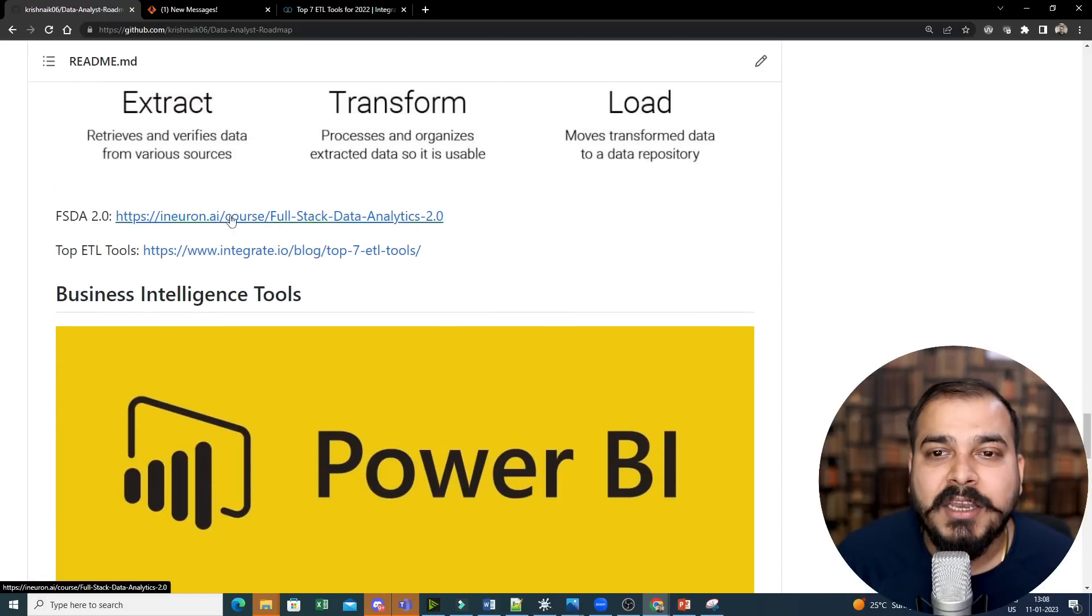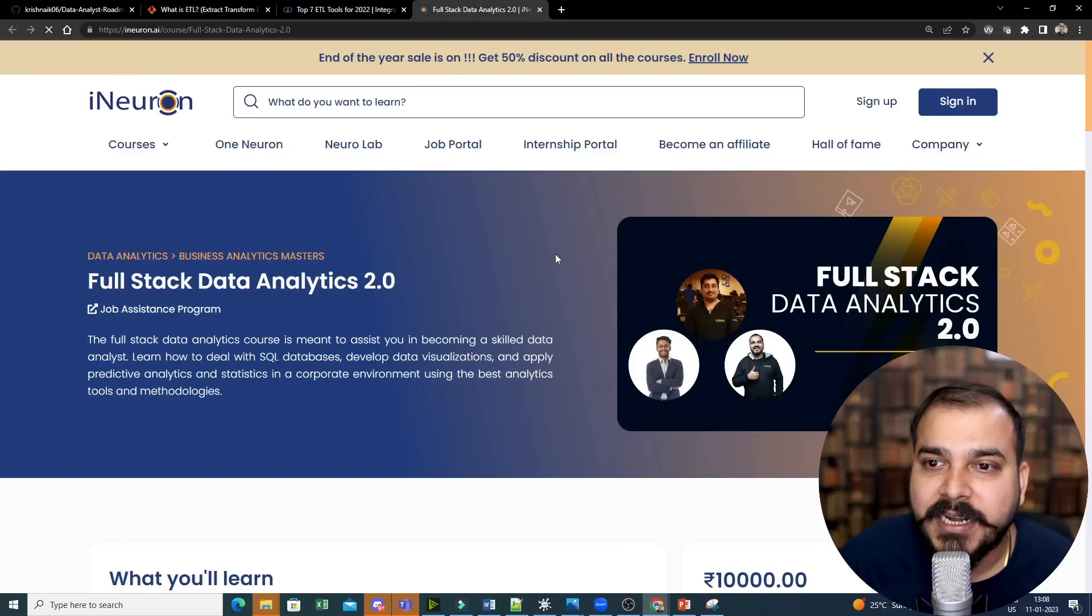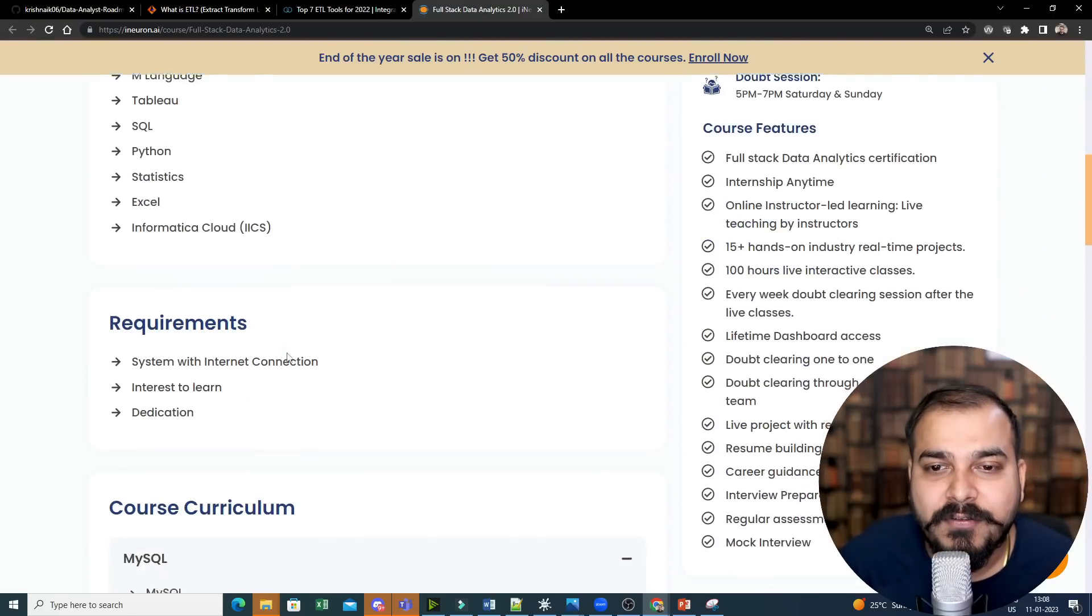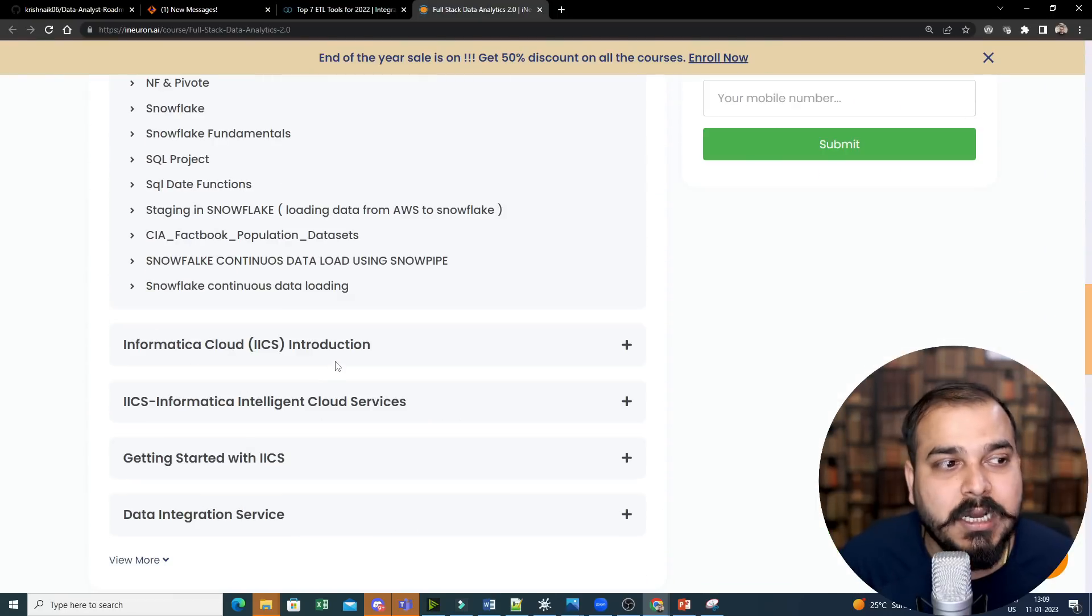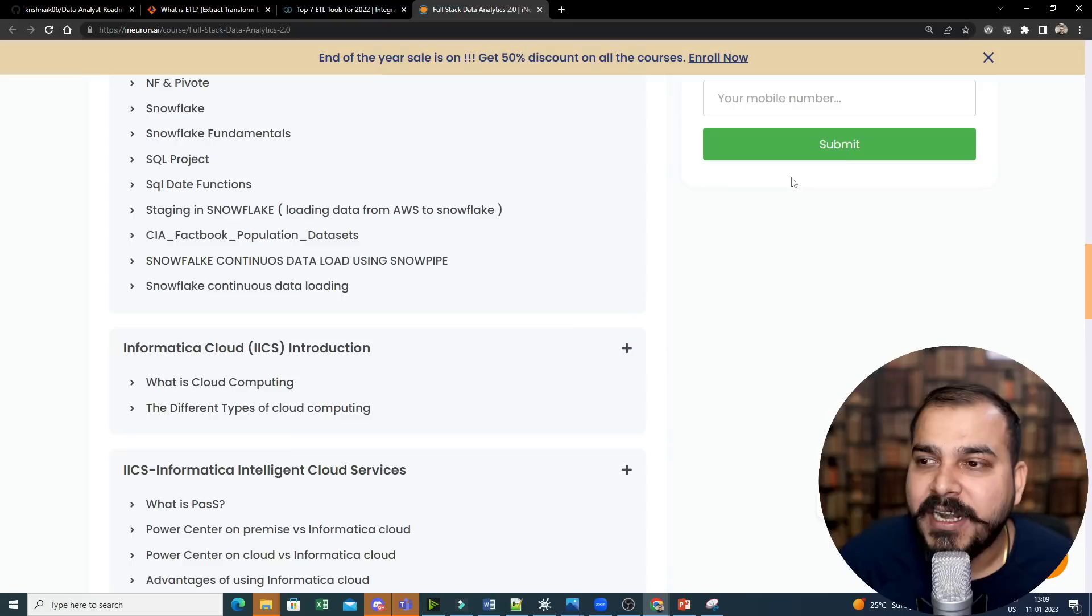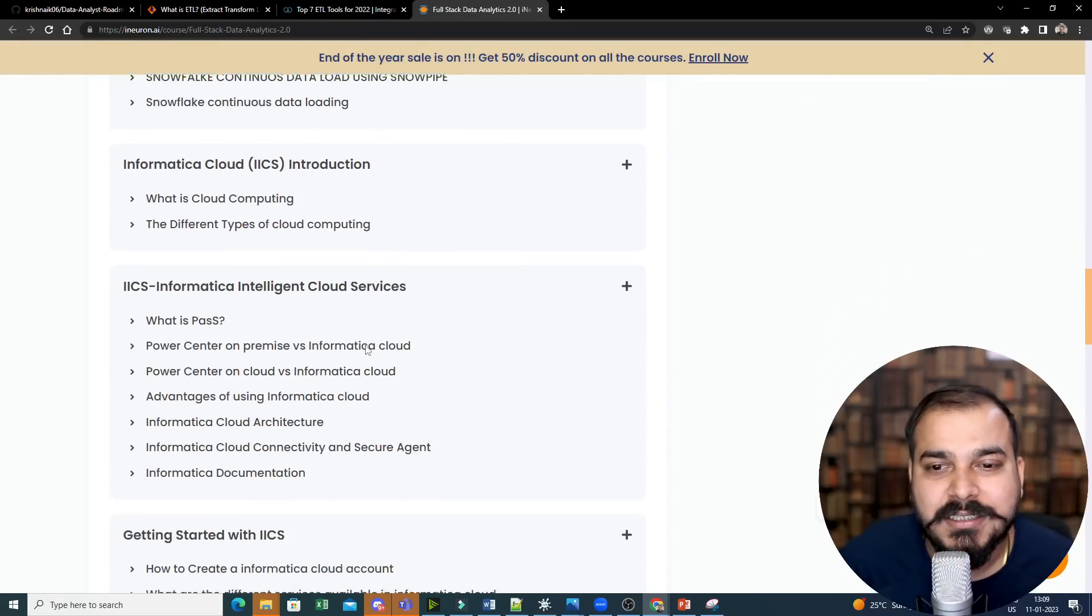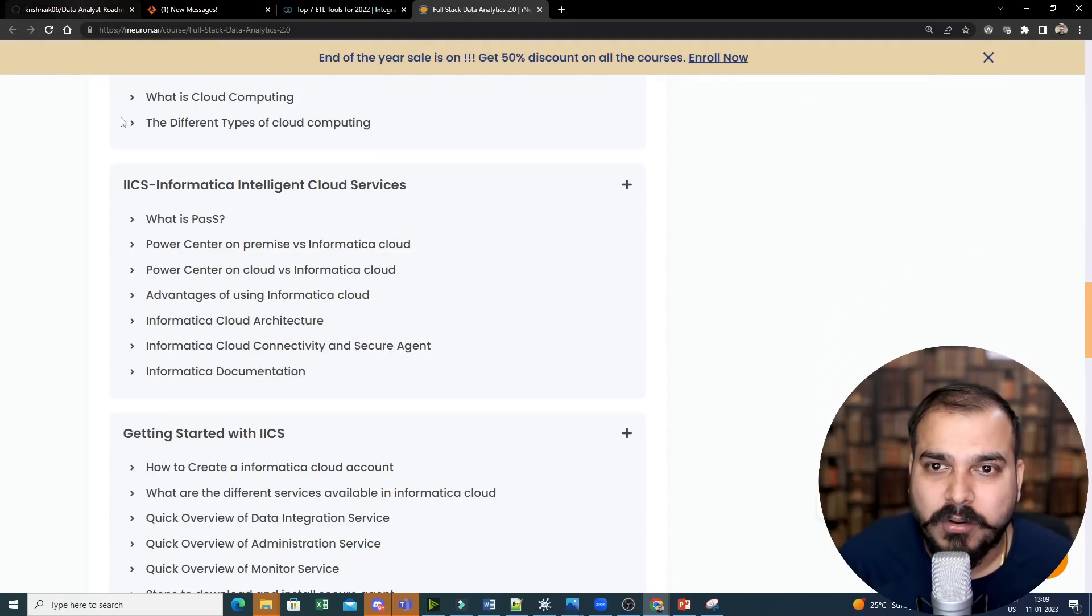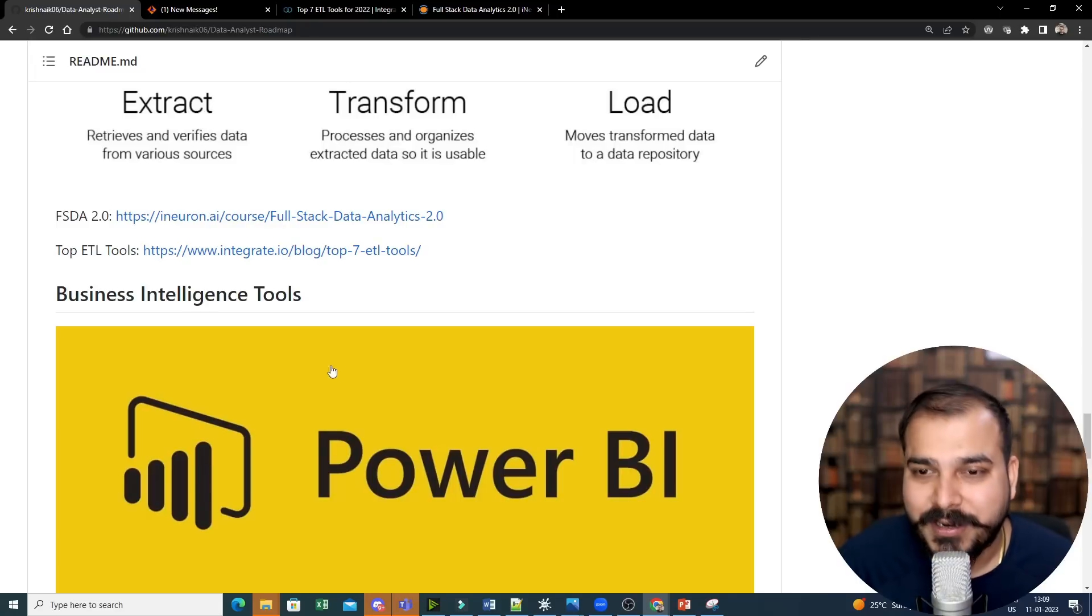Again, in iNeuron, we have something called a full stack data analytics batch. You can definitely refer over here because here we also teach about ETL tools and different databases like MongoDB, Snowflake, MySQL, Power BI, Tableau and all. So you can definitely check out this course if you're interested.